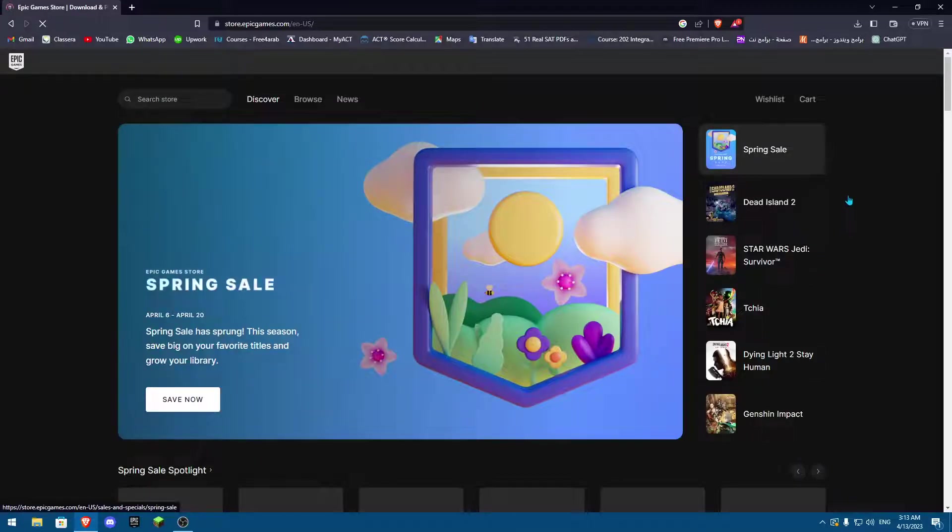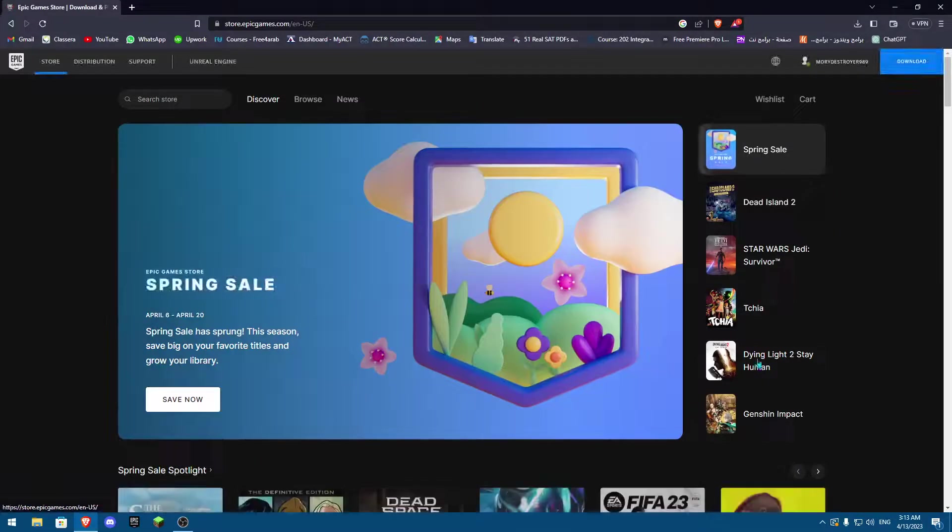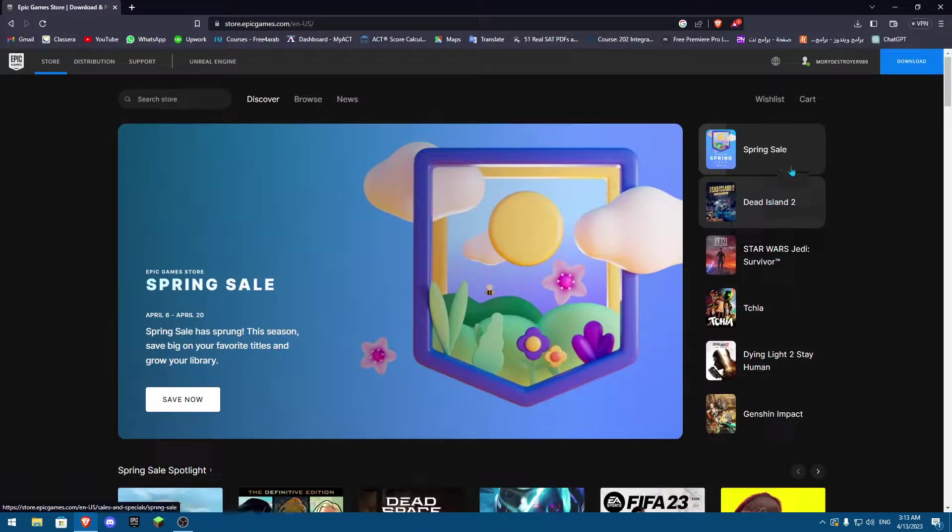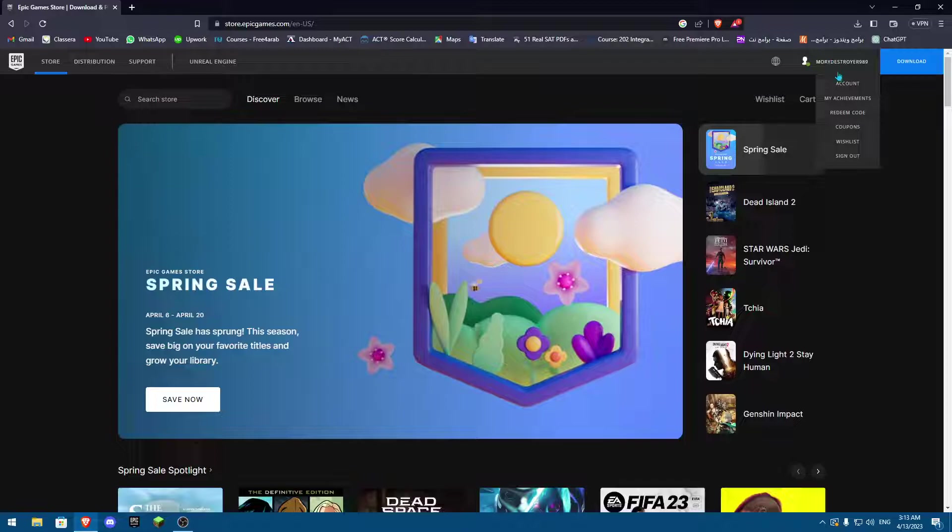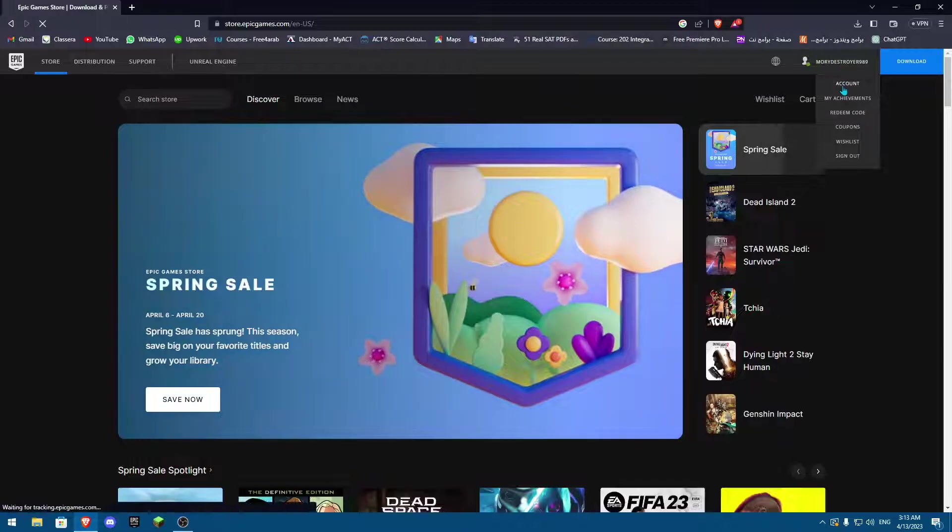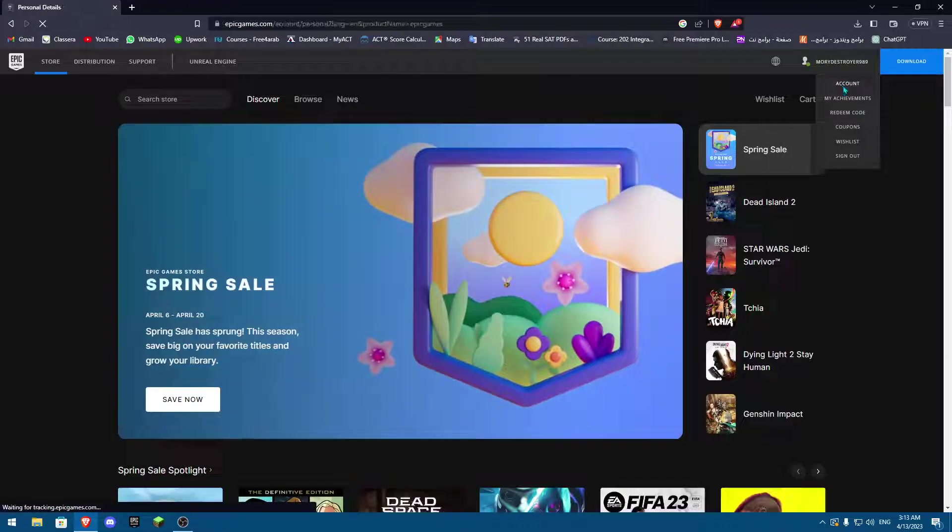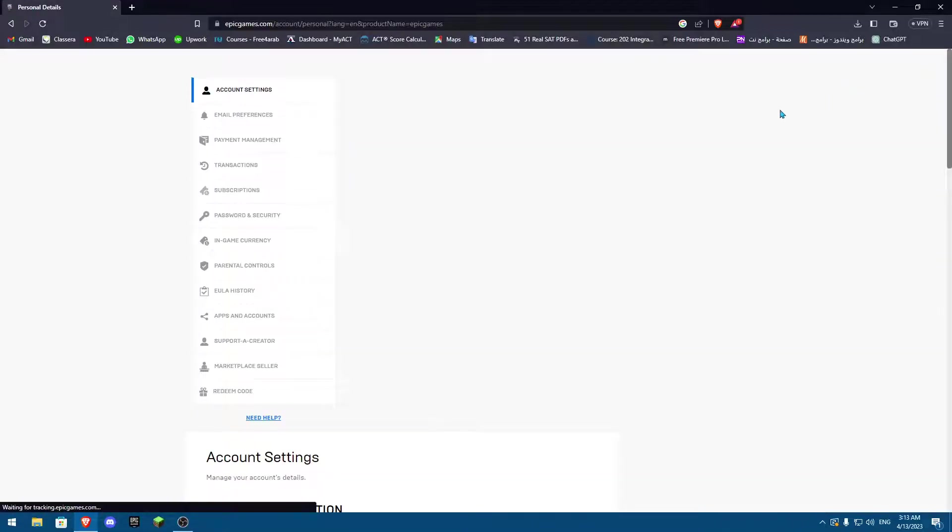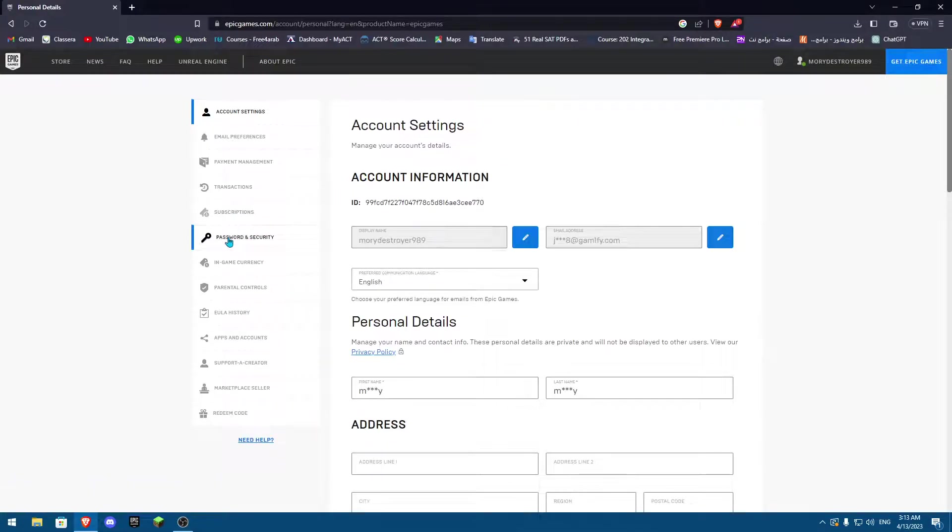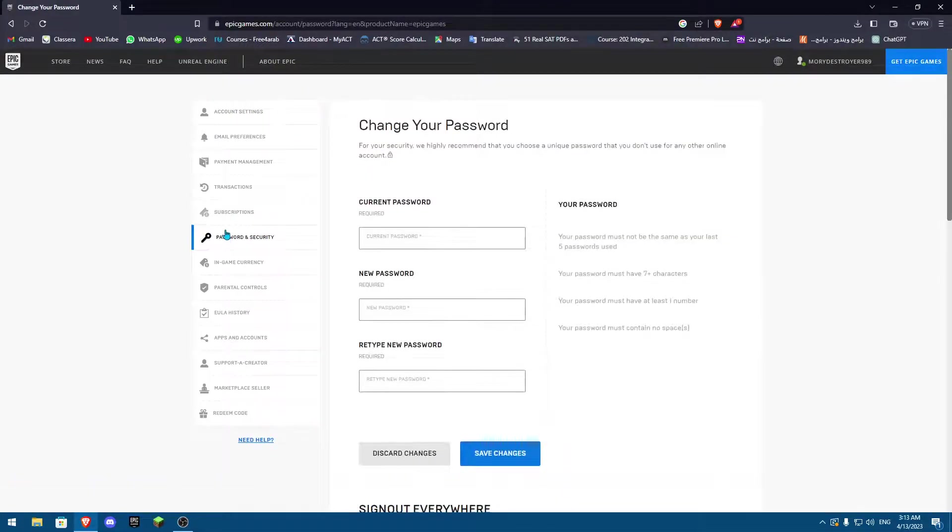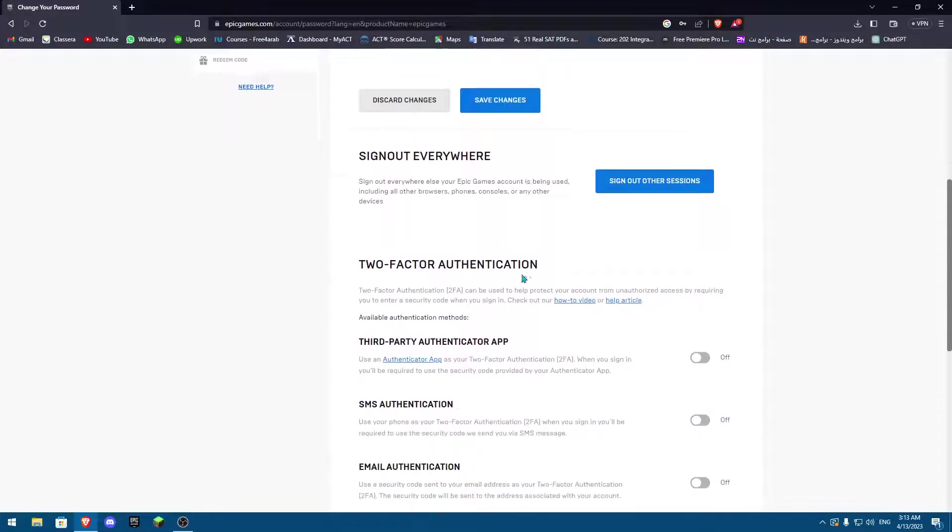You're going to navigate to the top right corner and then onto Account. Once you navigate and click onto Account, you're going to go all the way to something called Password and Security. Once you're in Password and Security, you're going to navigate all the way down to something called Two-Factor Authentication.